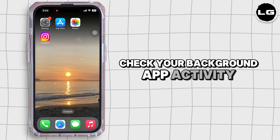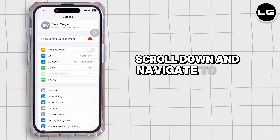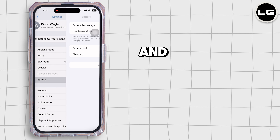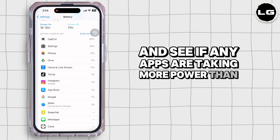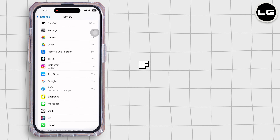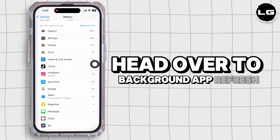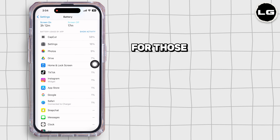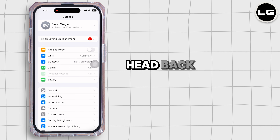First, check your background app activity. Launch Settings, scroll down and navigate to Battery, and see if any apps are draining more power than they should. If you notice any unusual activity, head over to Background App Refresh and turn it off for those apps that don't need to be running in the background.